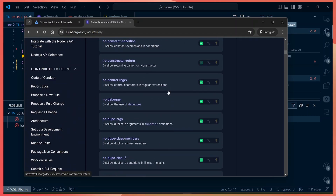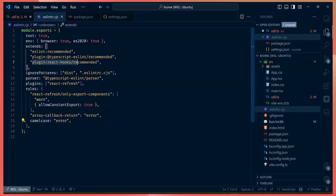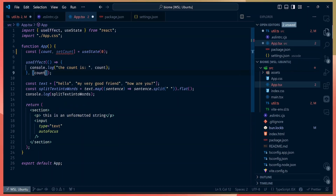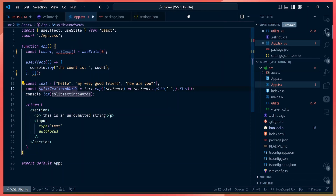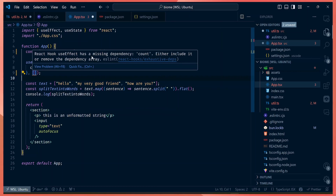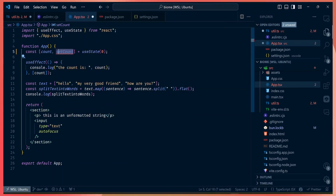Another plugin is the ESLint React Hooks recommended plugin. For a React component, if you remove the dependency array from a useEffect and reference a variable like `count` inside it, you get errors — one from `@typescript-eslint/no-unused-vars` and another from React Hooks saying useEffect has a missing dependency `count`. The plugin can even automatically add the dependency and fix the code for you.